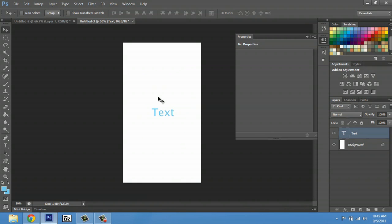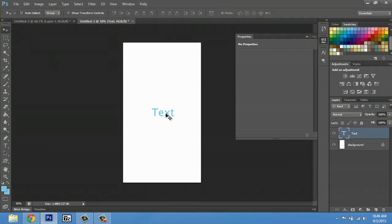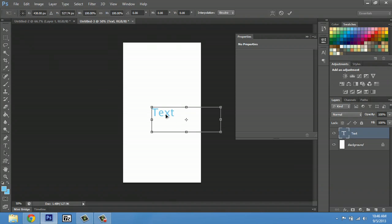Another way you can make the font bigger is transforming it. In order to transform, I'm going to make sure I have my text layer selected. I have my move tool and I'll hit Control T to transform. You'll notice a bounding box.